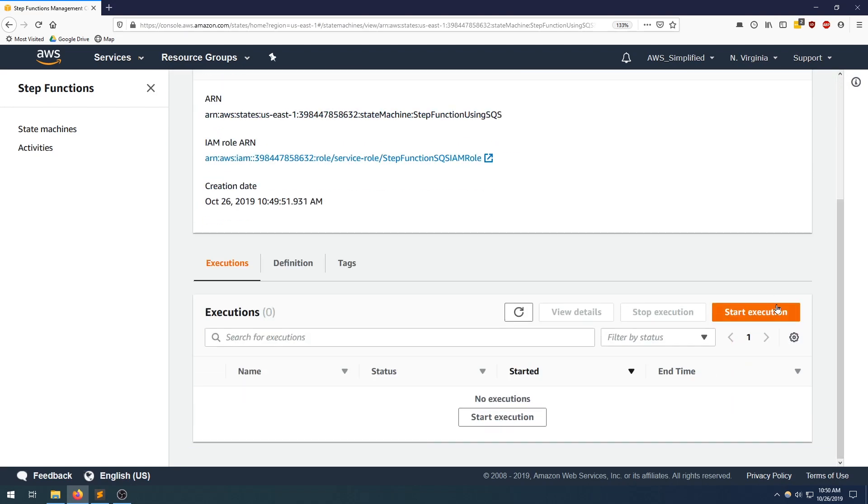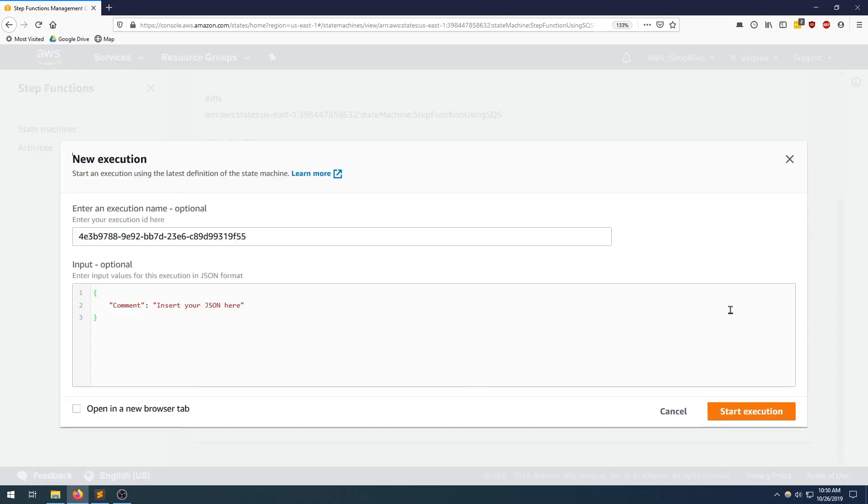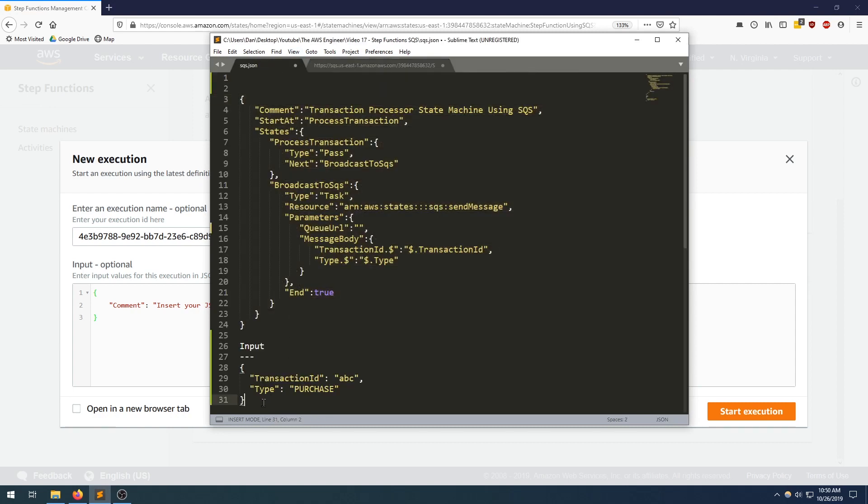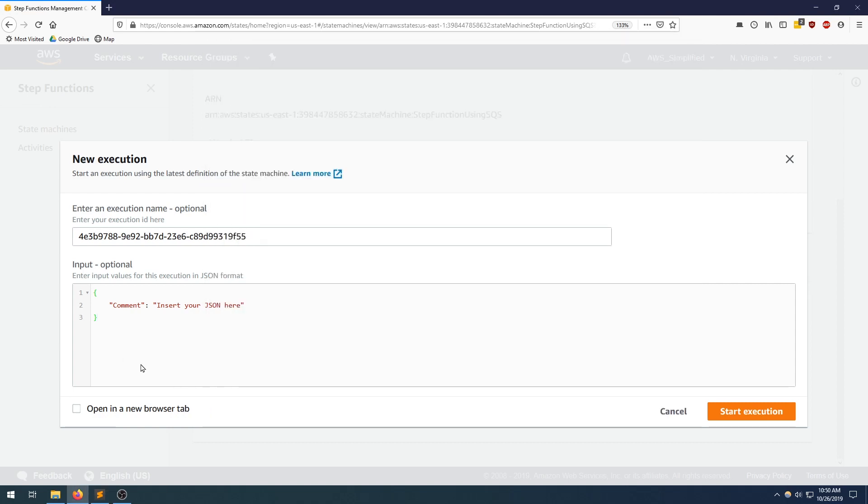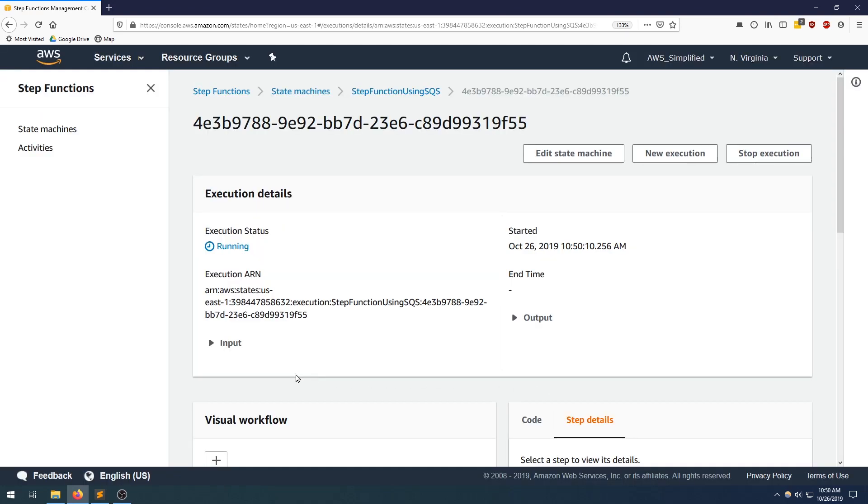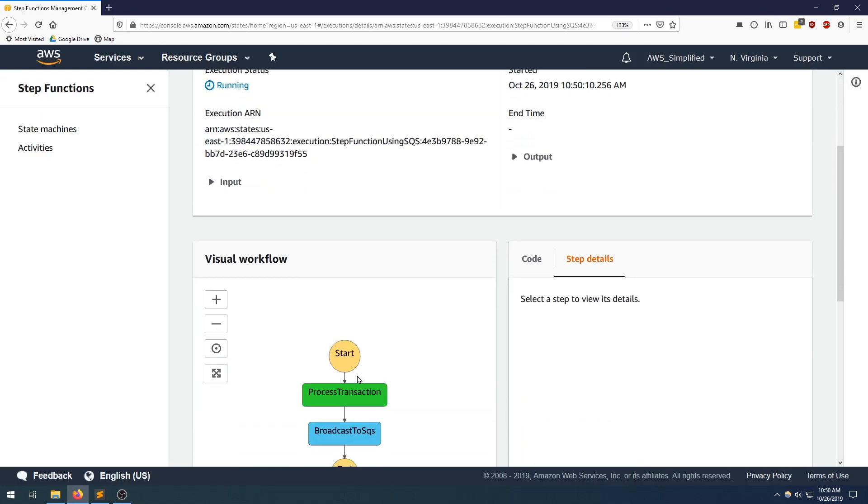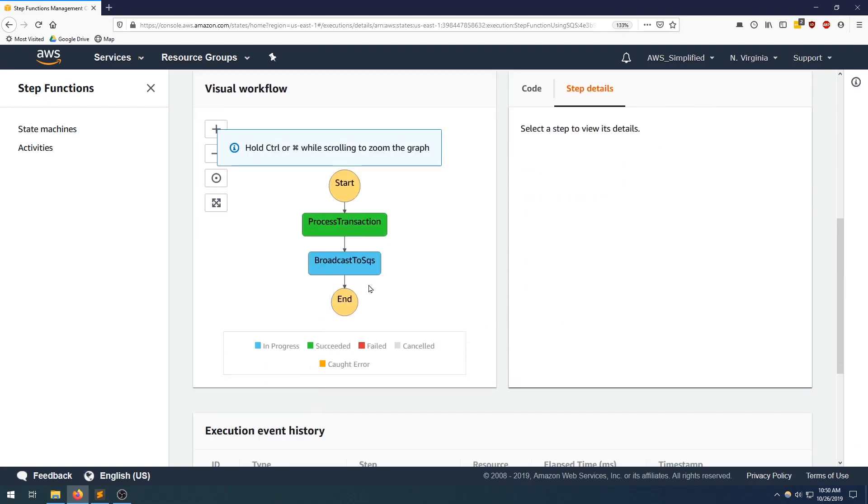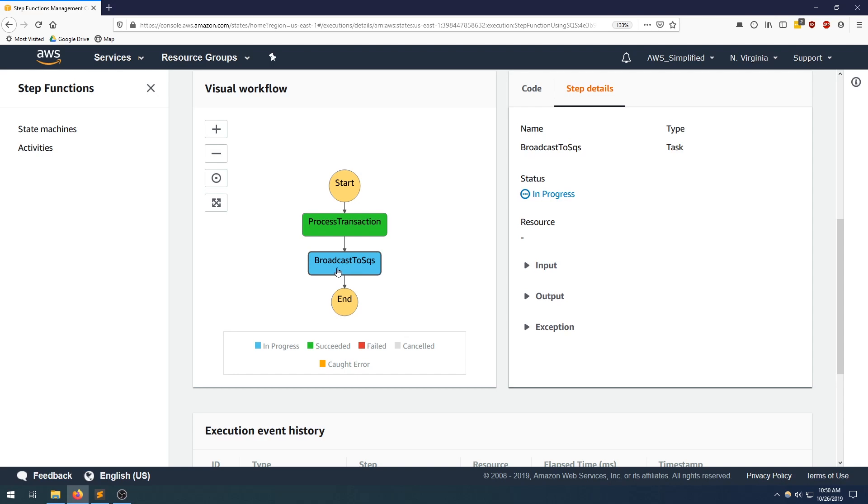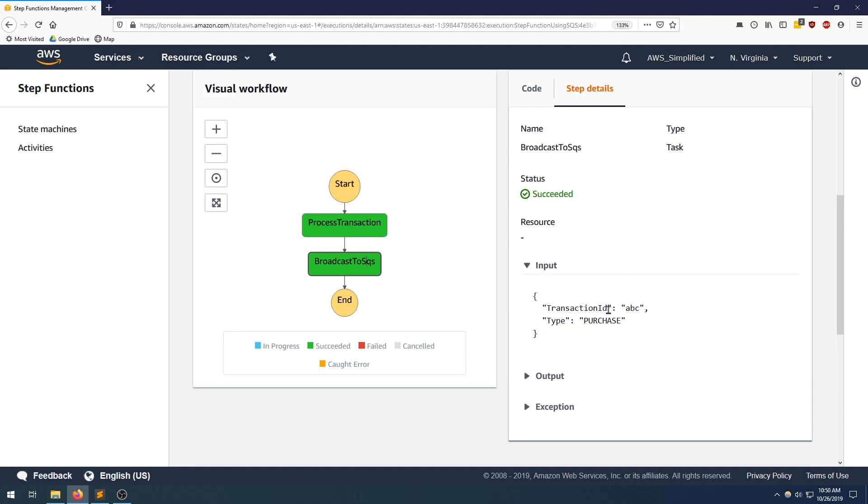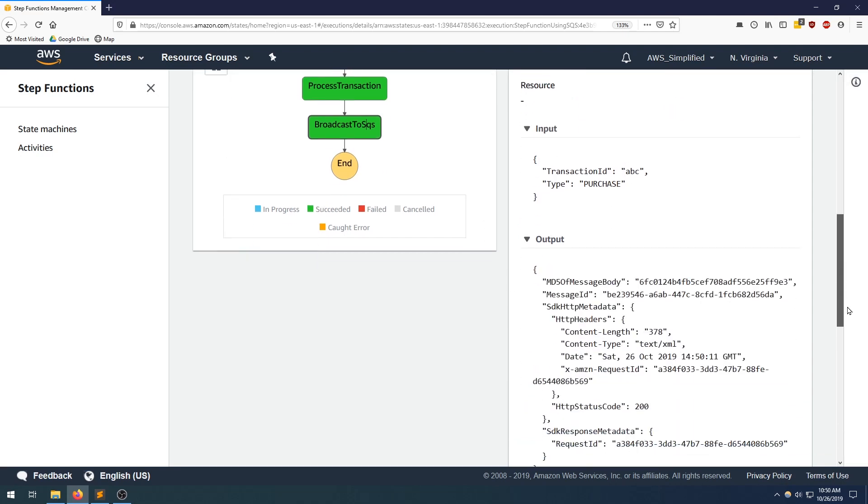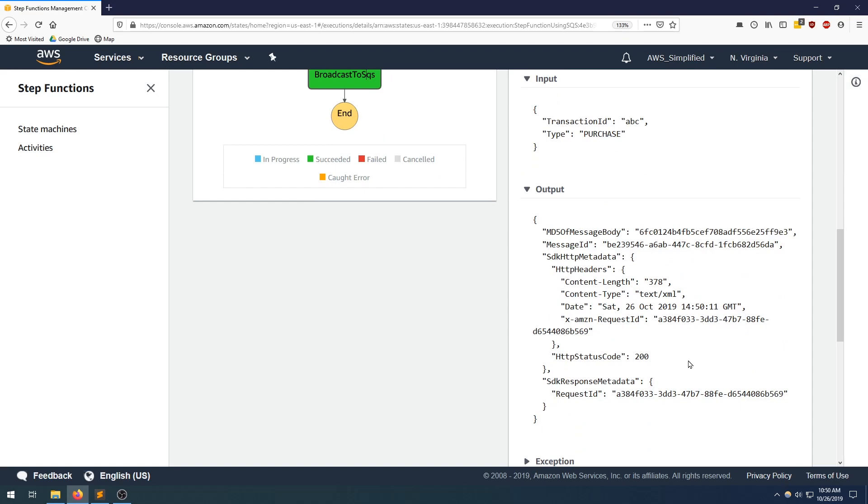Let's do a test run now to see if this works correctly. I'm going to go grab my sample input from over here. Paste that in. Start execution. It's running. Let's give this a second here. And eventually it succeeded. That's great. We could see our input to this step was what we passed in. Our output was a confirmation message with a 200 OK.